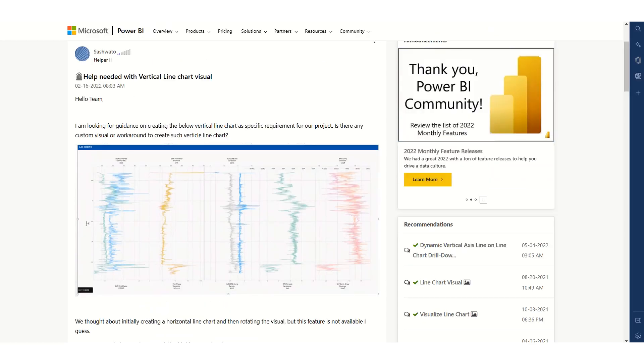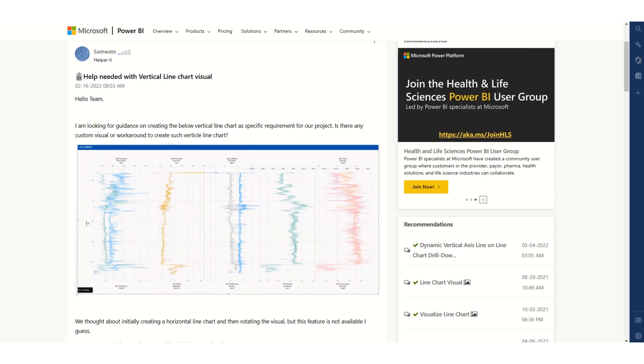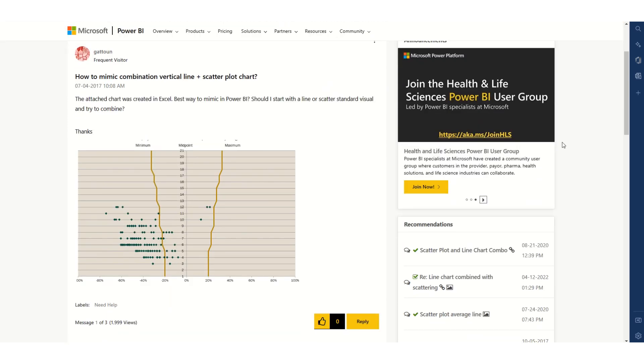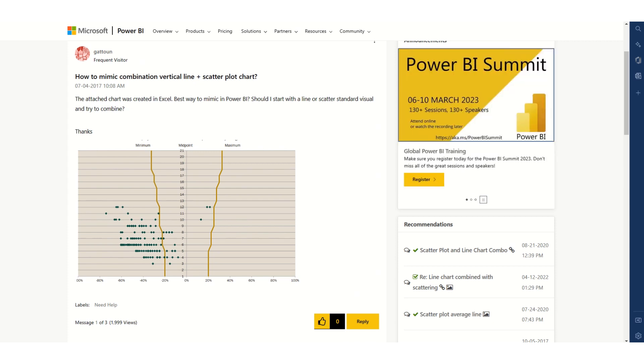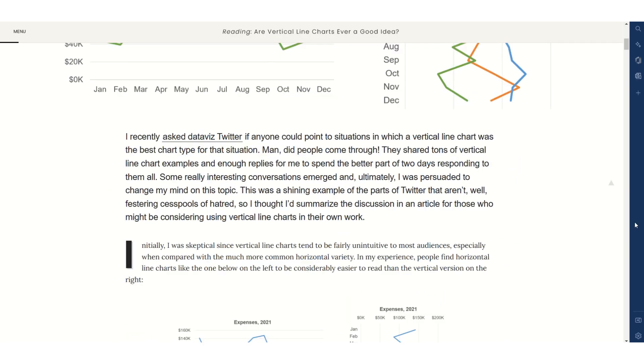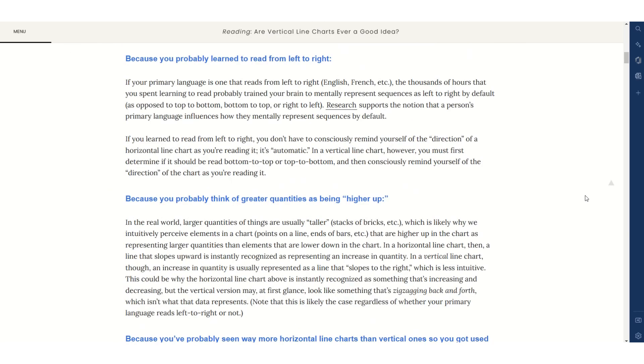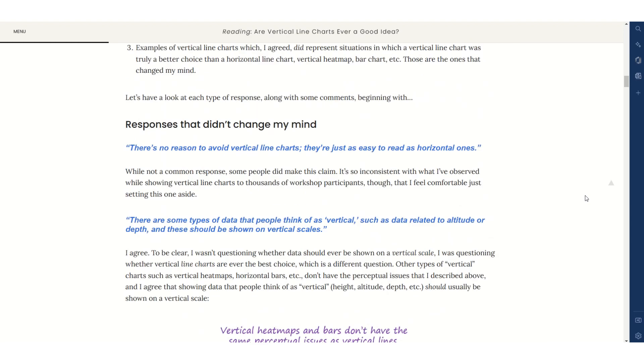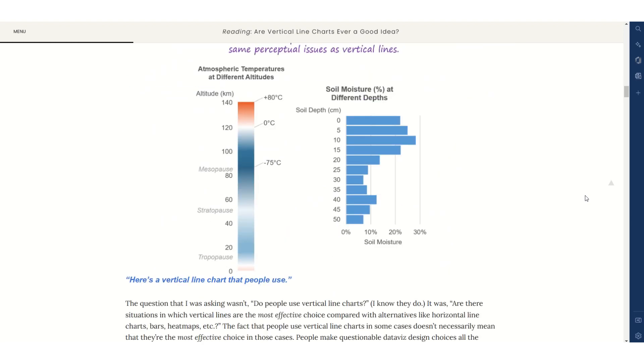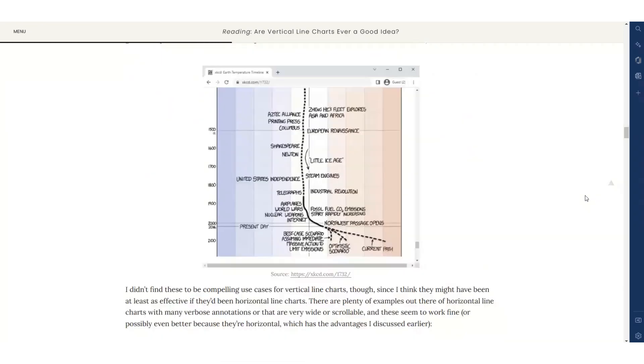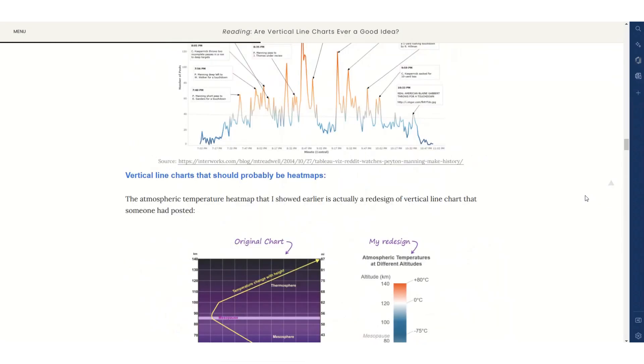This week was inspired by a number of Power BI community forum posts asking how to create vertical line graphs and a Nightingale Magazine article: Are vertical line charts ever a good idea? In this article we come across a number of different examples of vertical line graphs.